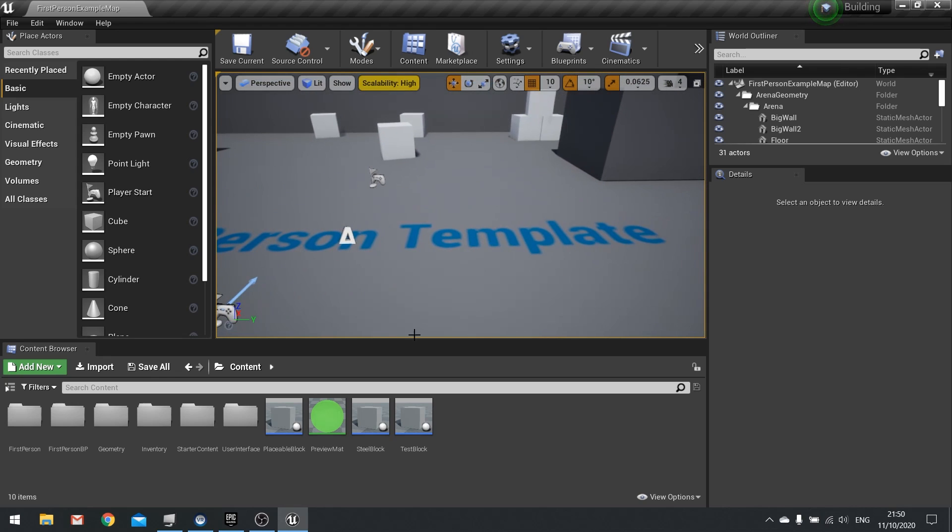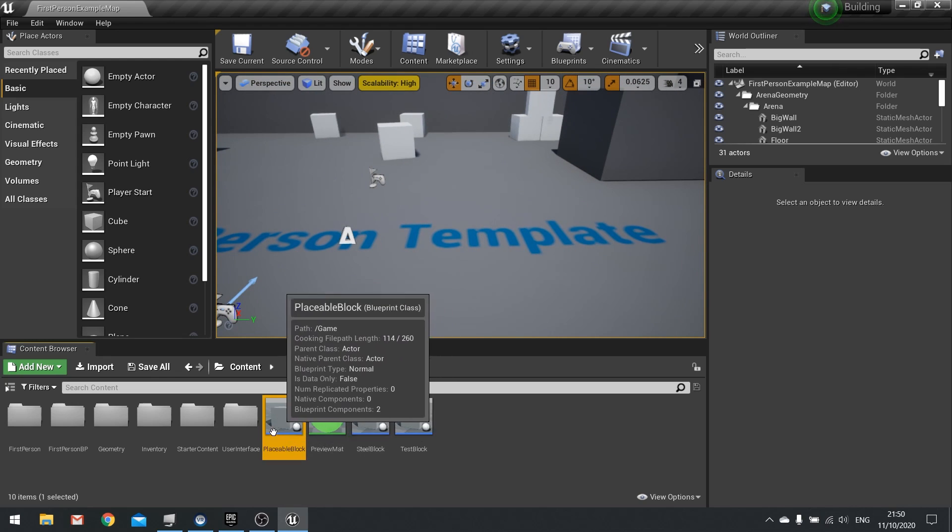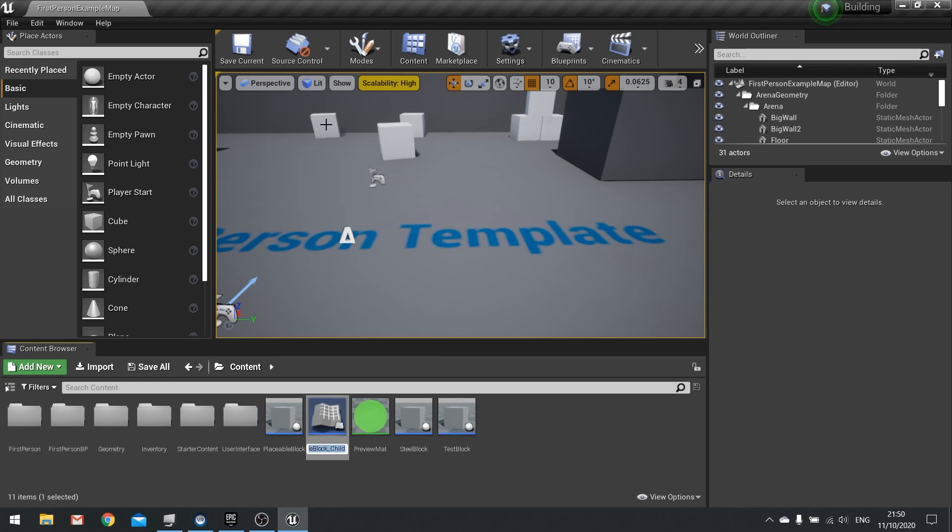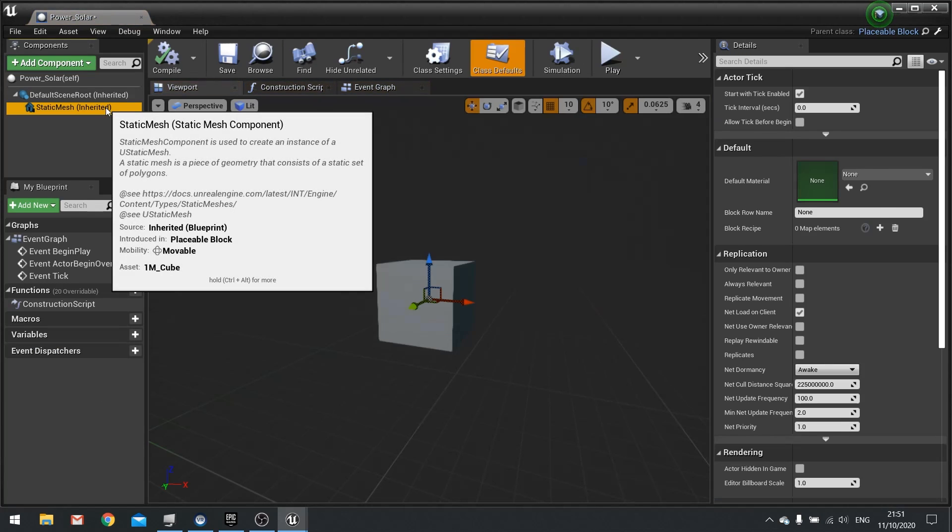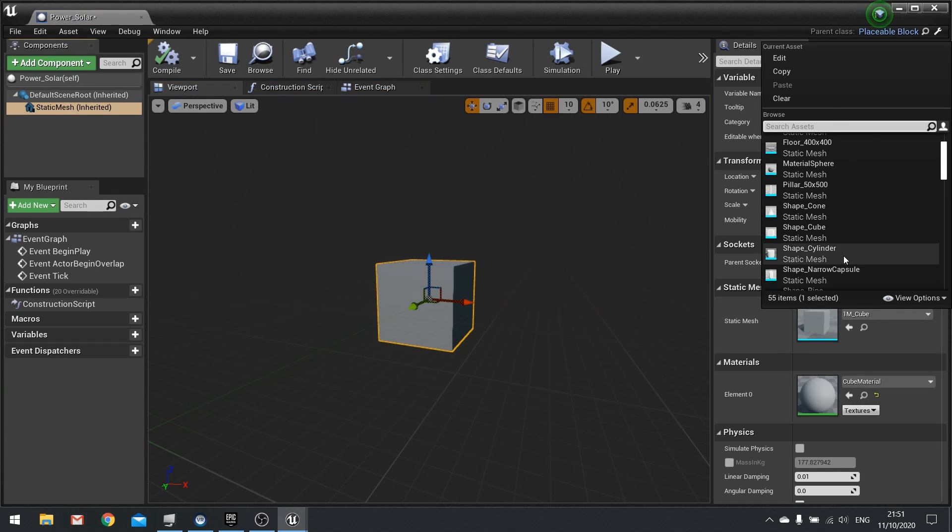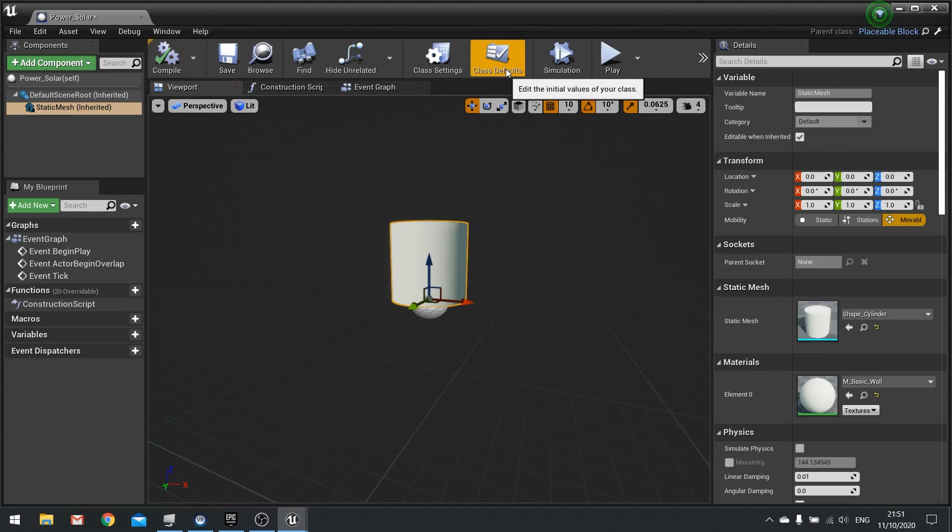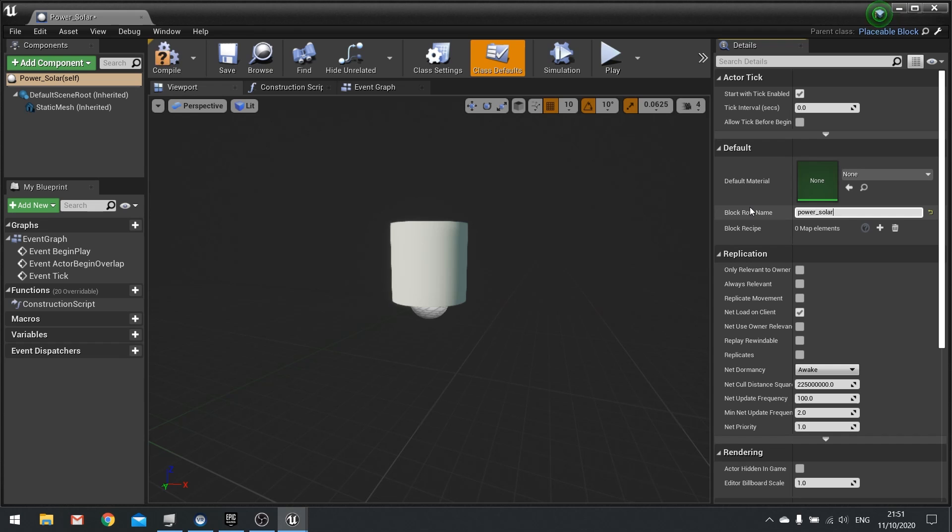Okay, so we're going to go to our placeable block, which is our parent block here, right click on this and create a child blueprint class. I'm going to call this one power_solar. I'm going to open it up and I'm going to change the mesh to be a cylinder and then click compile. Go to your class defaults and here you want to define the block row name, so this would be what is used to get the data that is required from the data table. So here I'm going to call this one power_solar. Hit compile and close that.